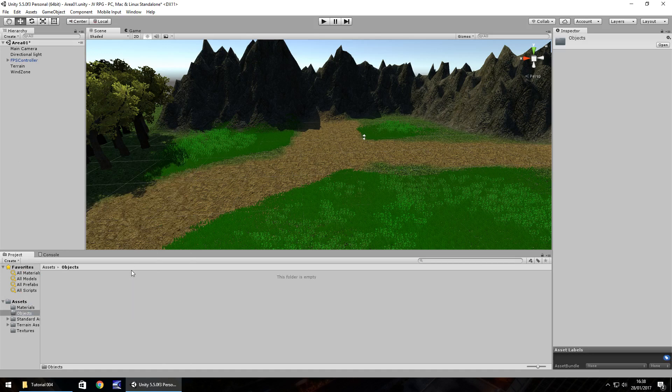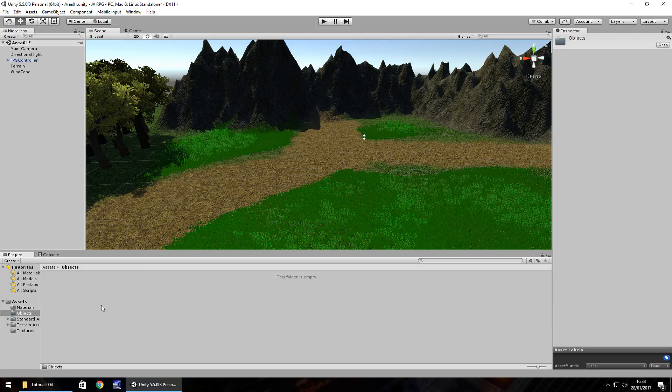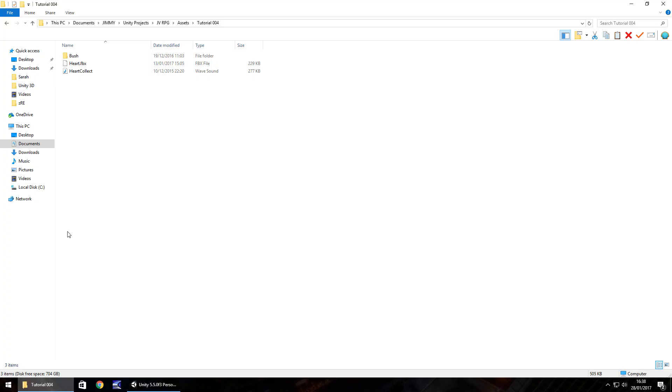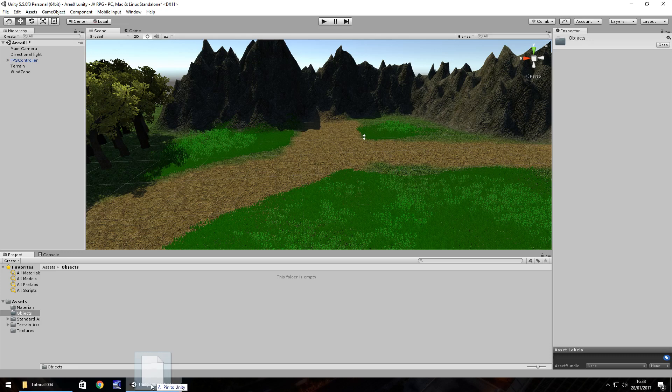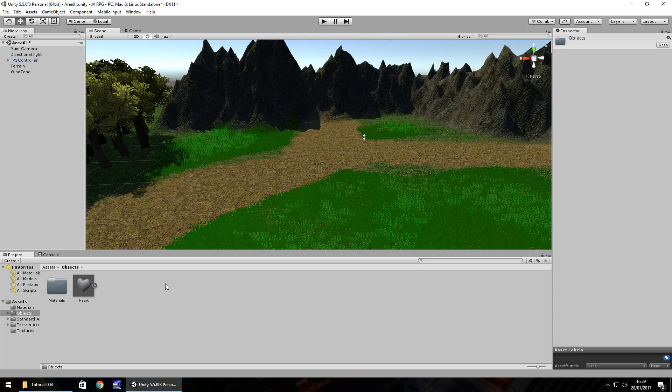In this folder now I'm going to bring in a heart. I've taken a little bit of inspiration from Zelda in this case. Drag and drop this asset into here. You can head over to our website and download this heart for free under the RPG series episode 4.